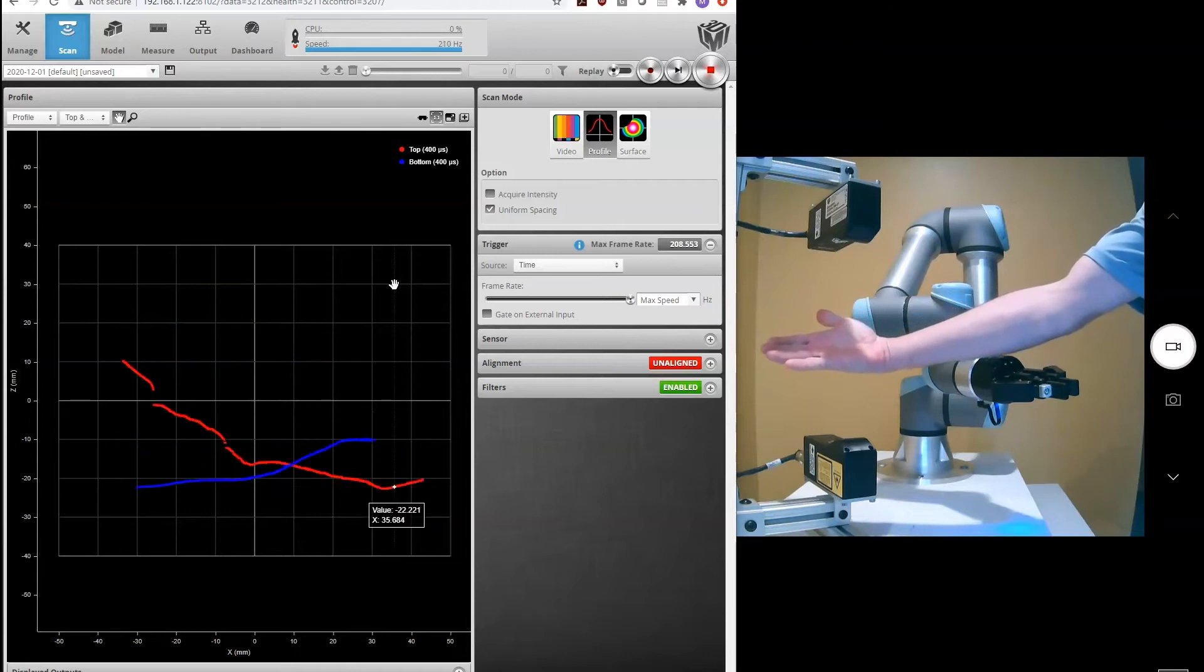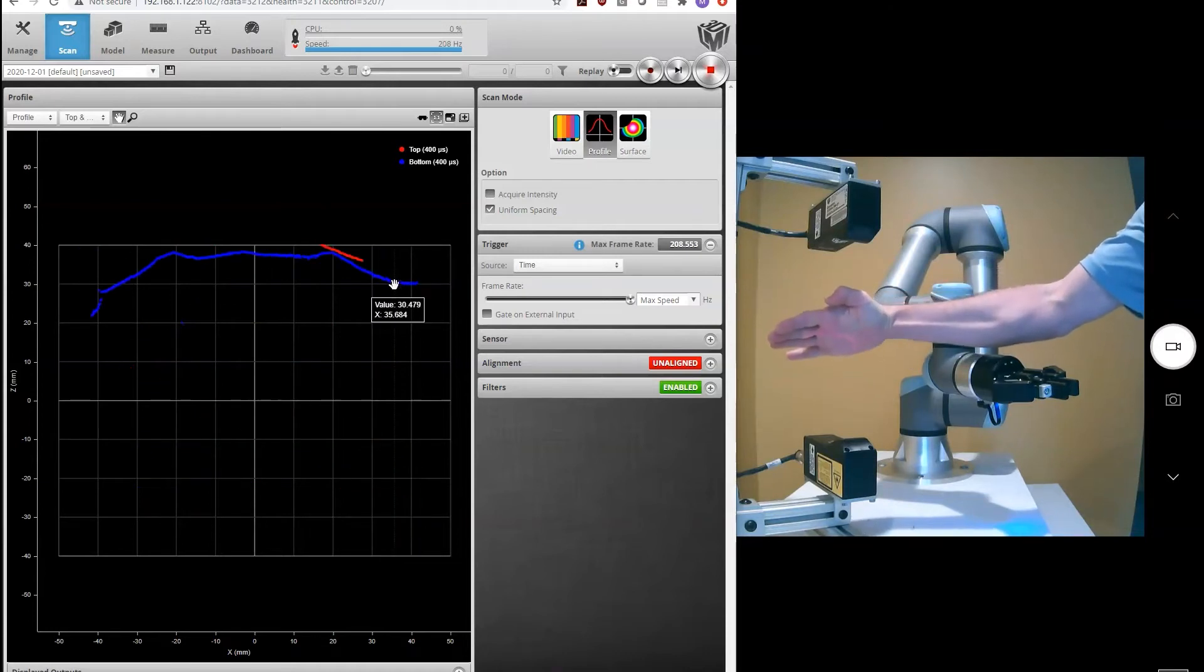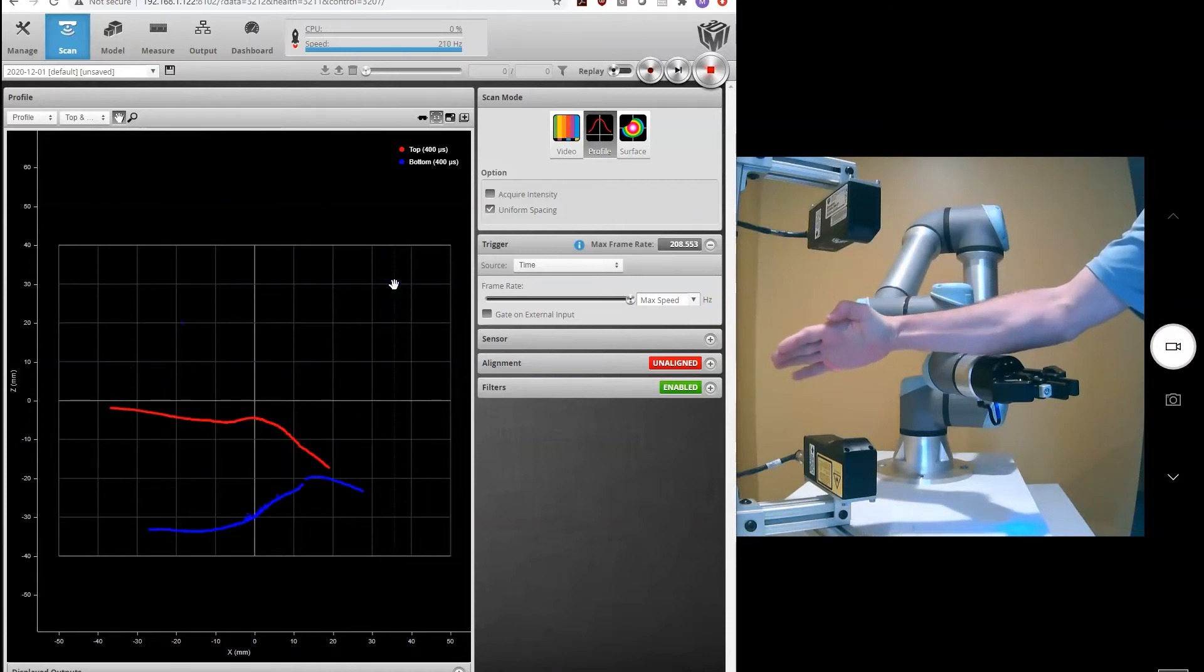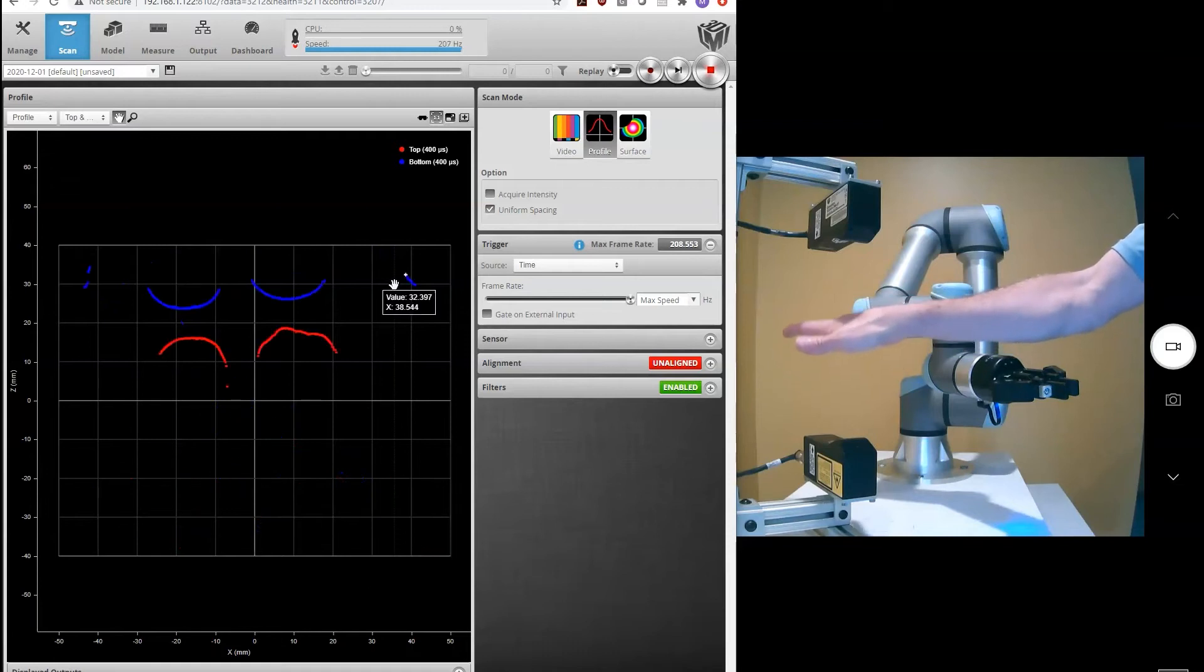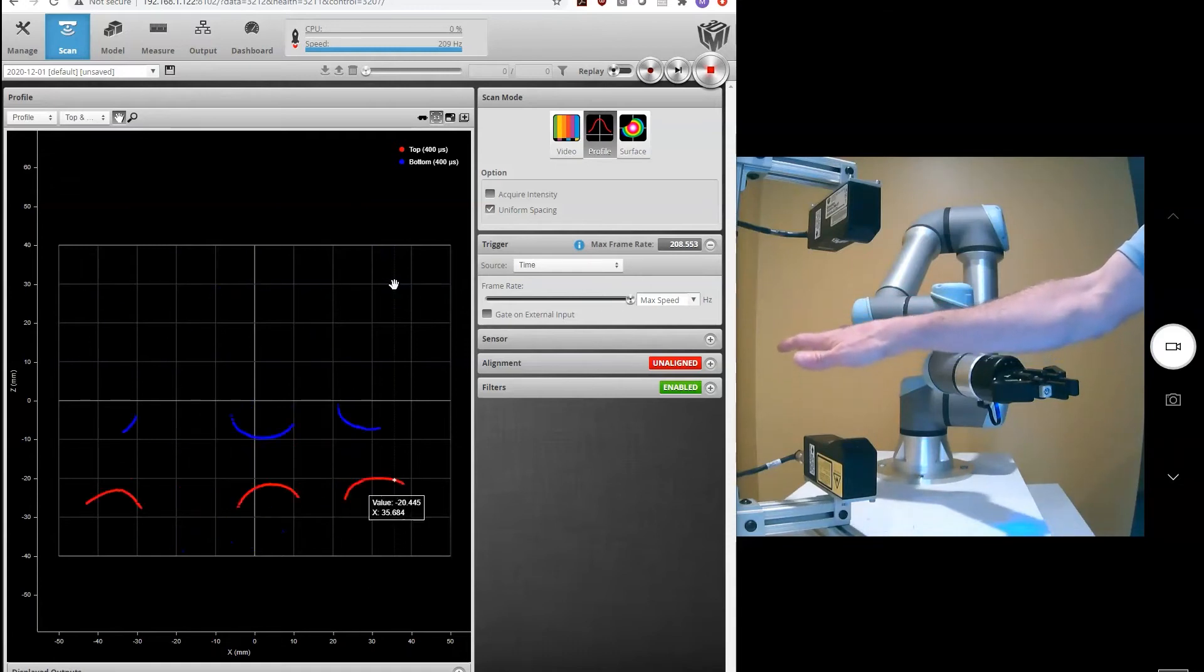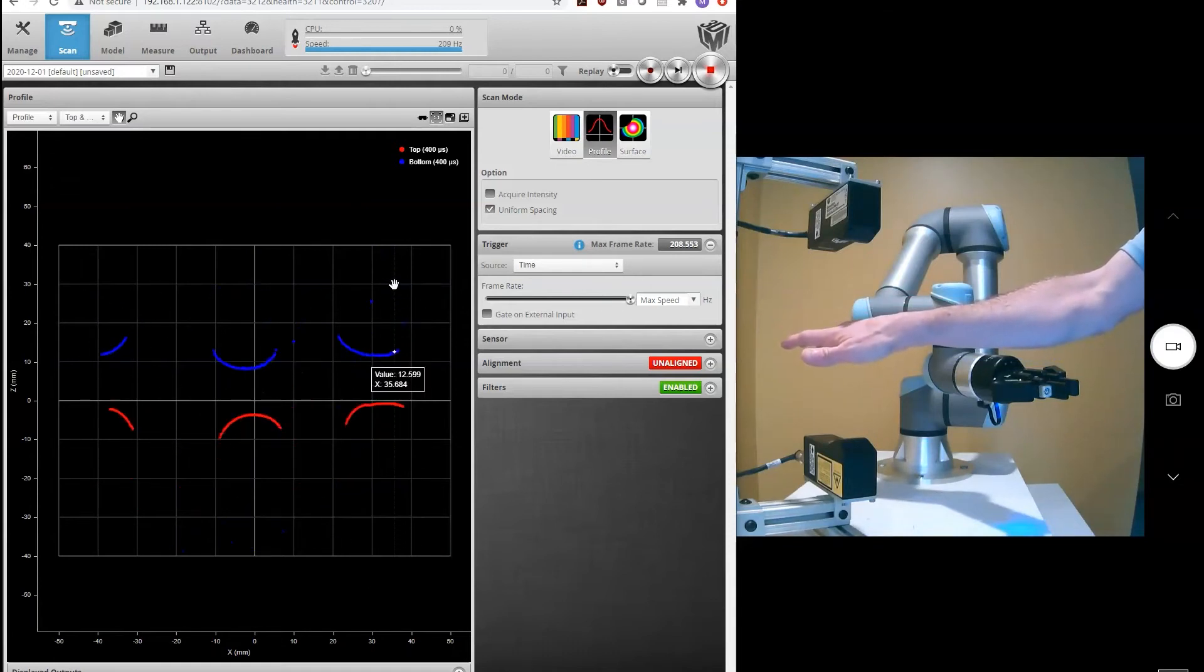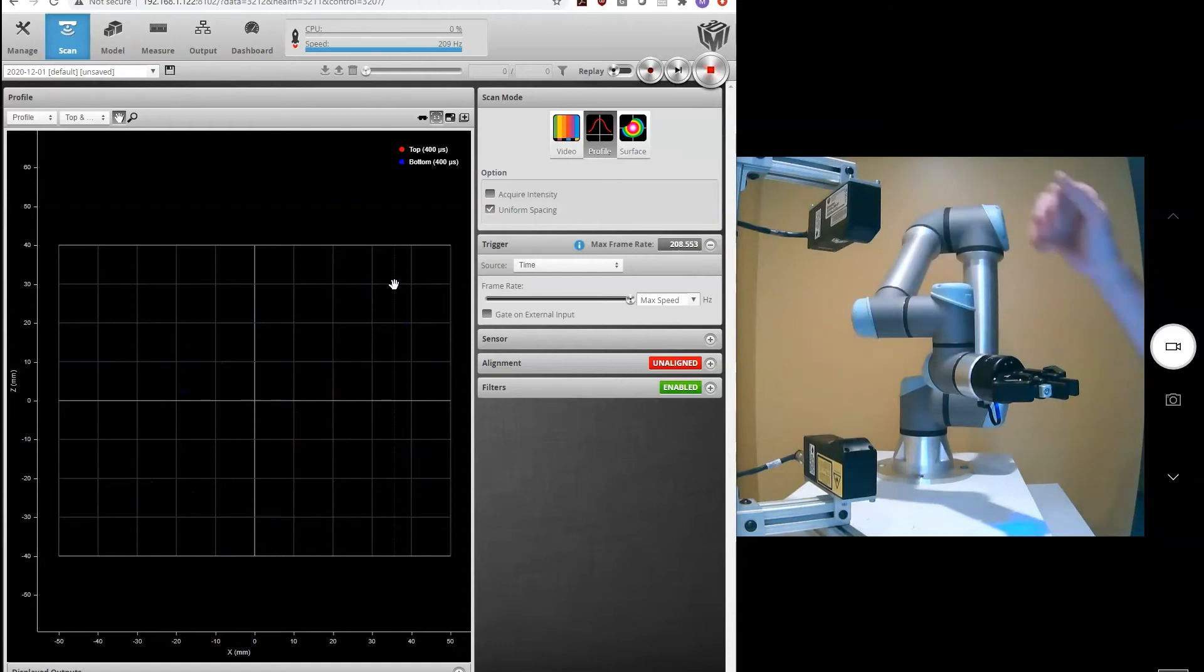Here you can see the top and the bottom lasers. And you'll notice that the image doesn't look quite right because the sensors aren't aligned. So I'm seeing good profiles, but they're not being stitched together. And that's where our alignment comes in.